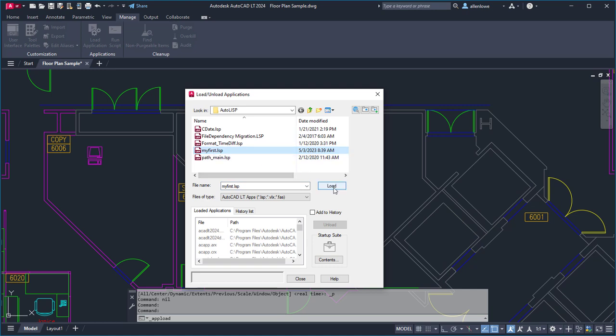If you want the commands defined in the Autolisp file to be available automatically in each new drawing, you can add the Autolisp file to the Startup Suite.